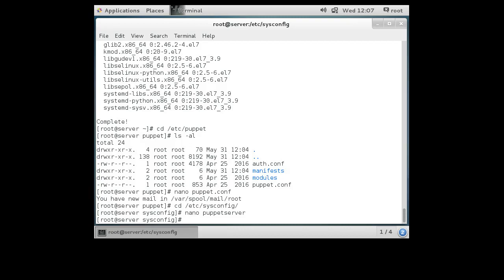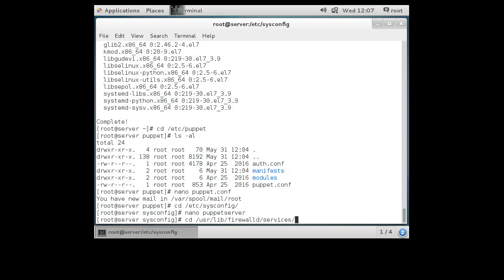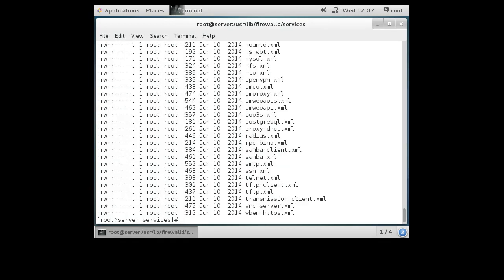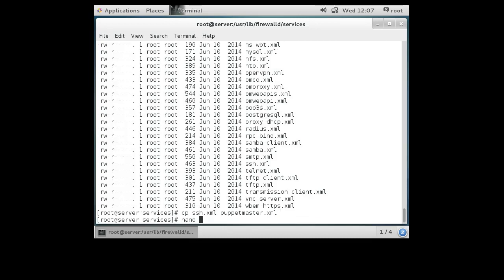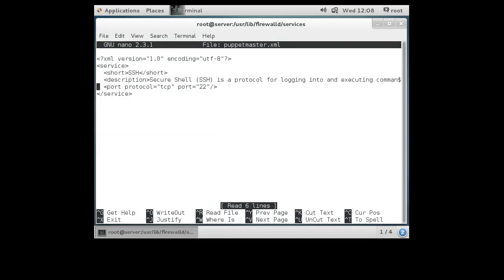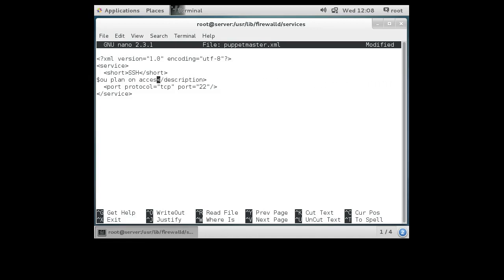At this point we are pretty much ready to start our server, but I want to go and create a firewall rule. You can go into the /usr/lib/firewalld/services directory and see all the services used for the firewall. We're going to copy one of these — copy the ssh.xml file and call it puppet-master.xml — and then edit that file to make it a puppet master rule, removing the SSH-related content.